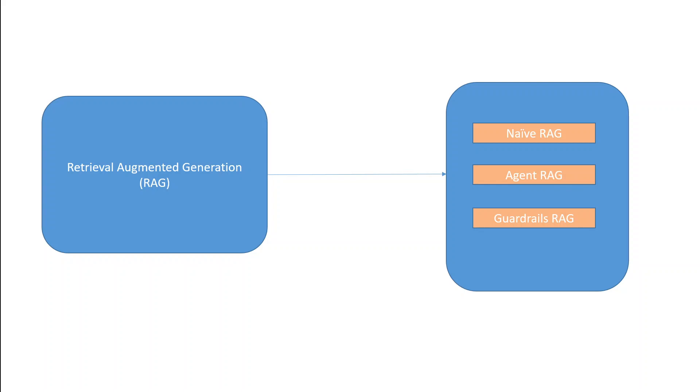This enables LLM to work on new data without retraining. There are various types of RAG techniques and new ones are emerging every week. Let's discuss three of them in simple language: Naive RAG, Agent RAG and Guardrails RAG.